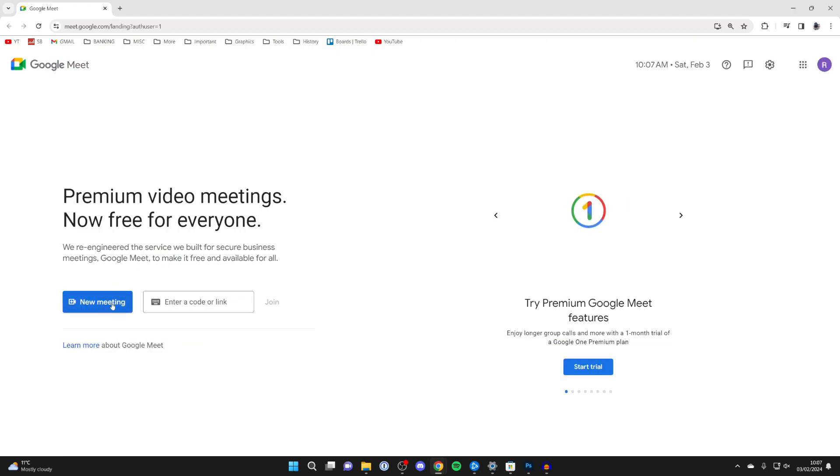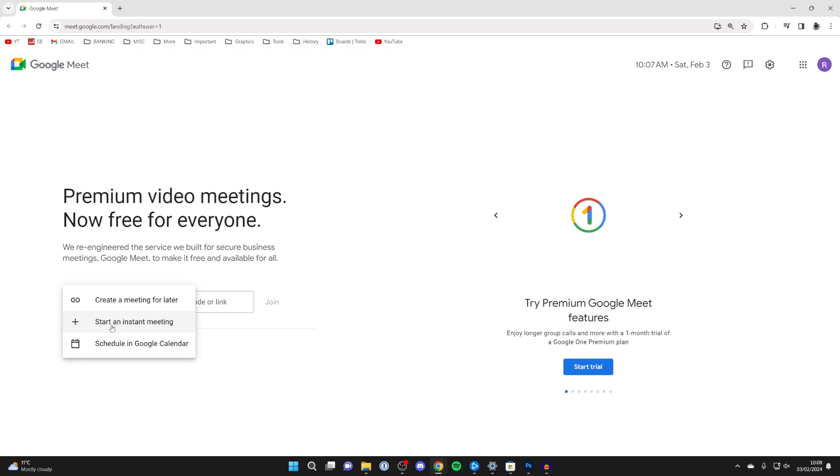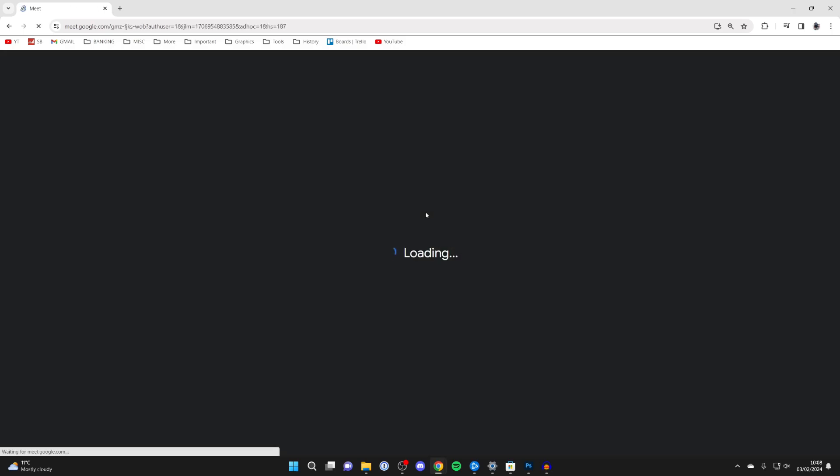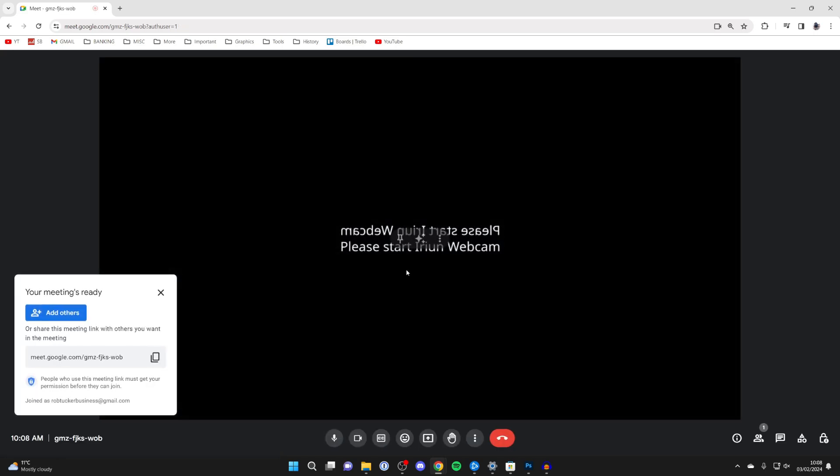Then what you want to do is click on the new meeting button and we can start an instant meeting or create one for later. We'll start an instant one though. So go and click on it, it will say joining and loading and then here we are.